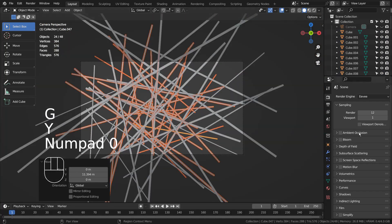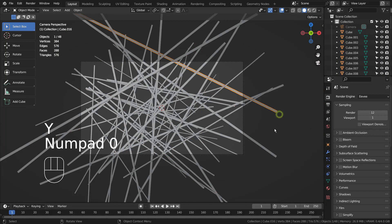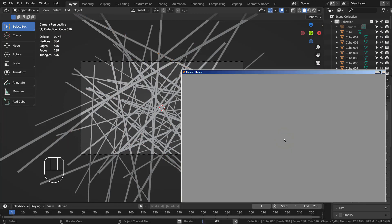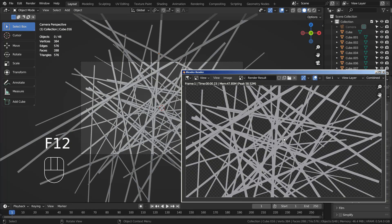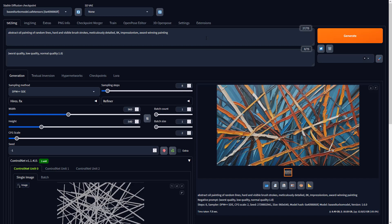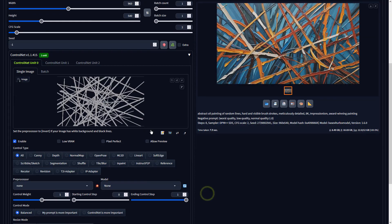Please render the image and import it in Stable Diffusion. I'll share the full prompts in the description below. Please set the preprocessor to None and select the correct depth model.